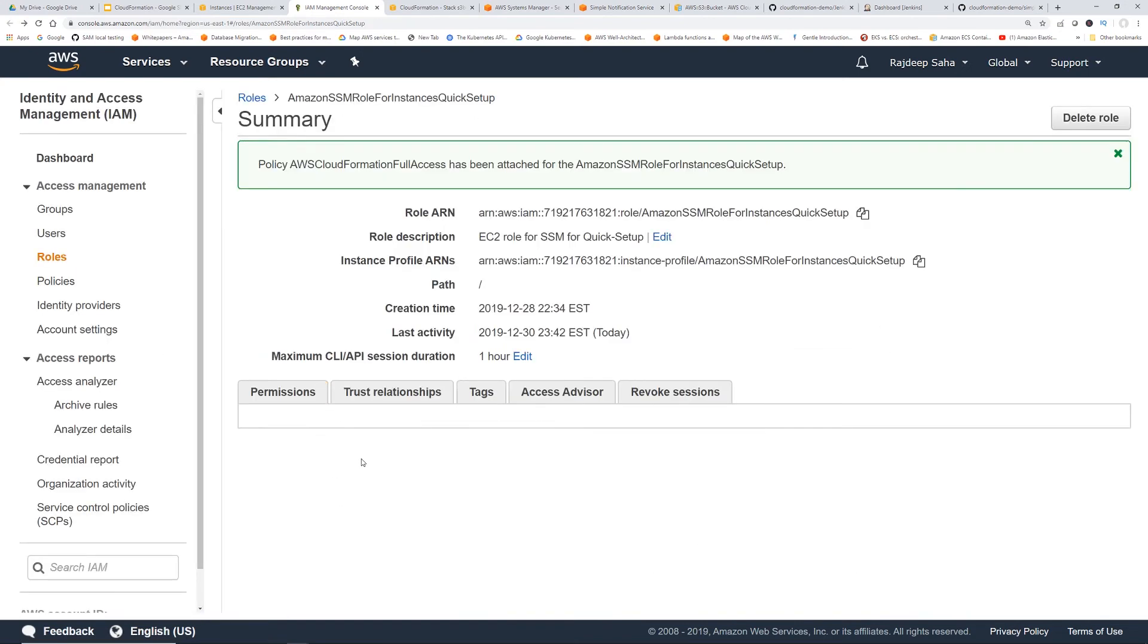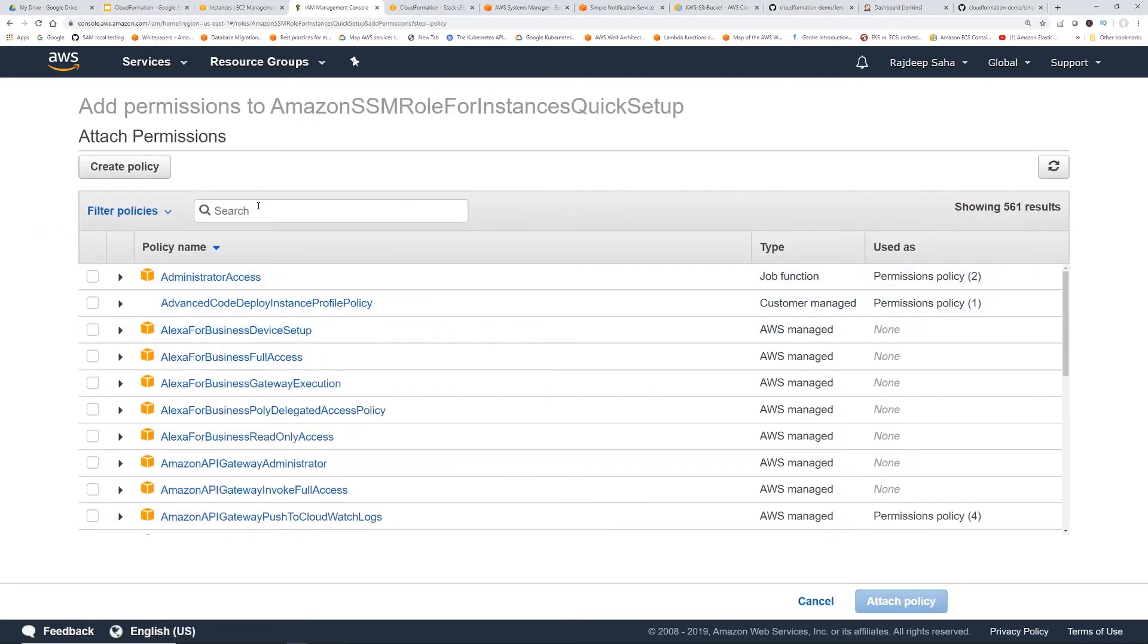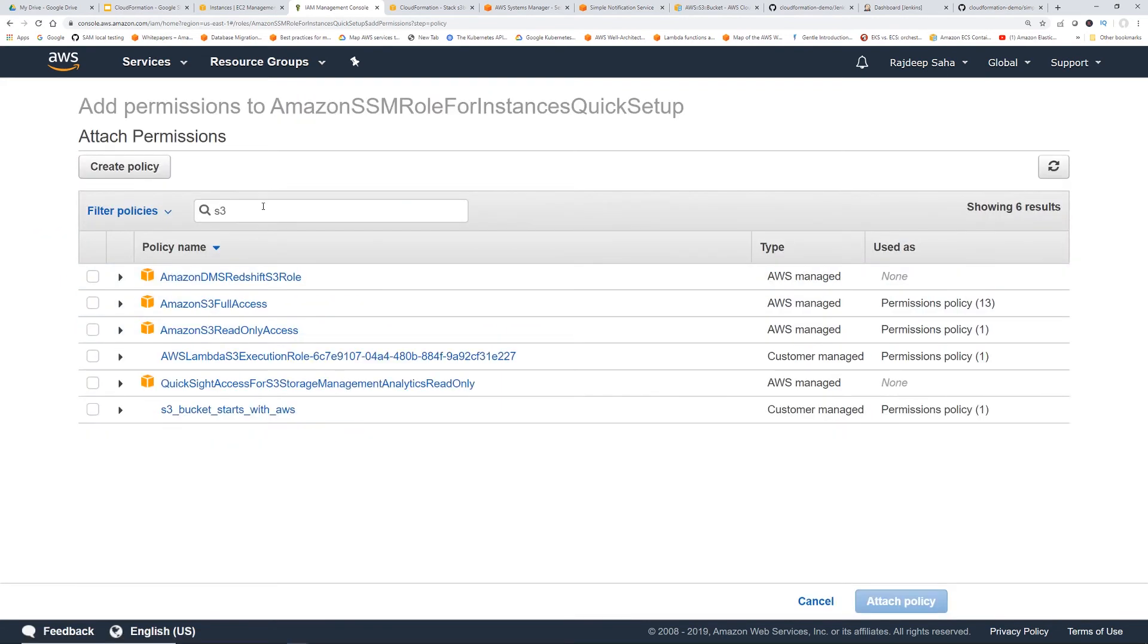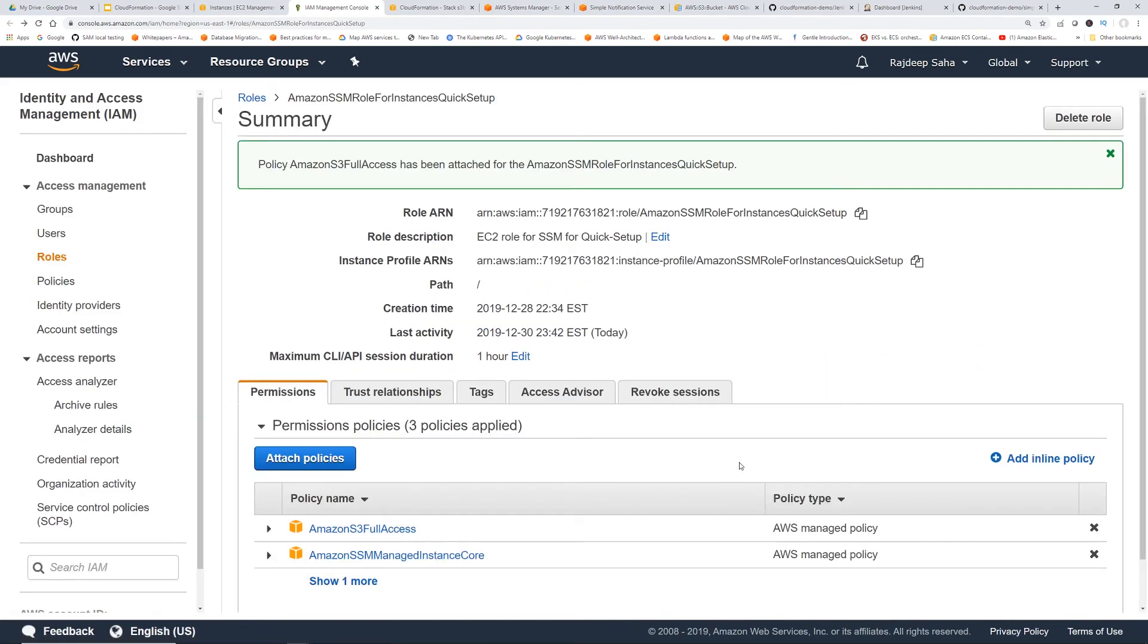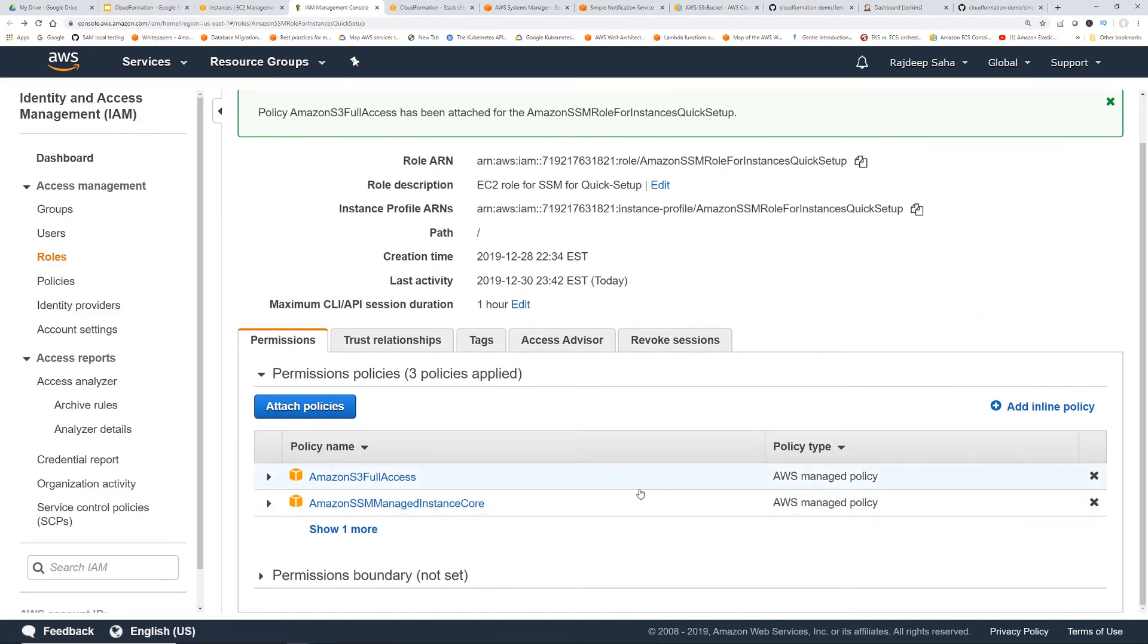So let's attach couple policies. So I'm going to do CloudFormation. Okay. Attach policy. And I'm also going to do S3.